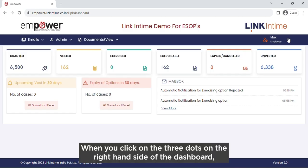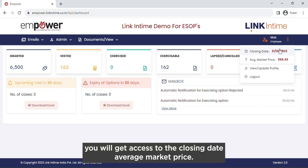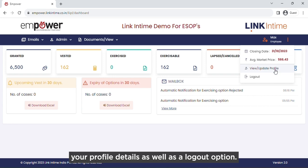When you click on the three dots on the right-hand side of the dashboard, you will get access to the closing date, average market price, your profile details, as well as the logout option.